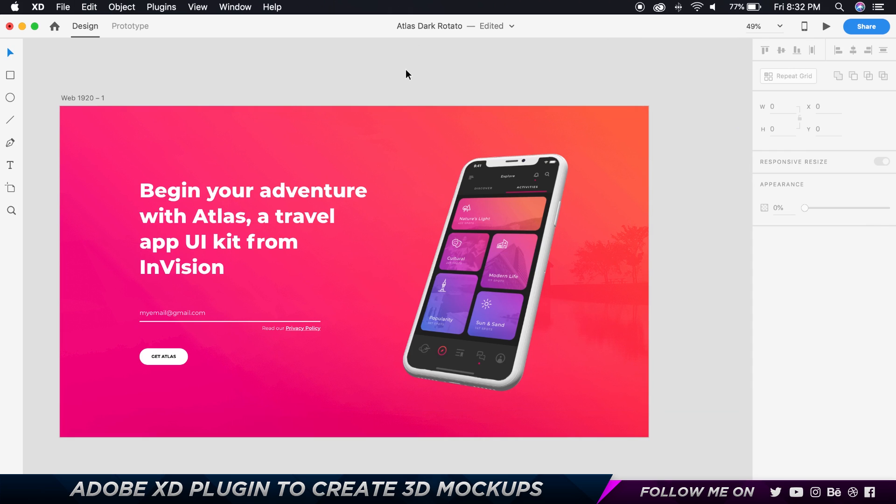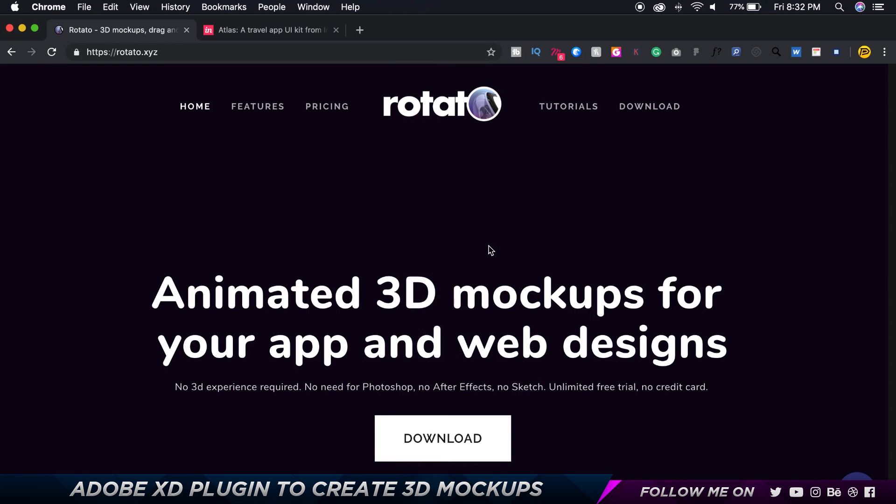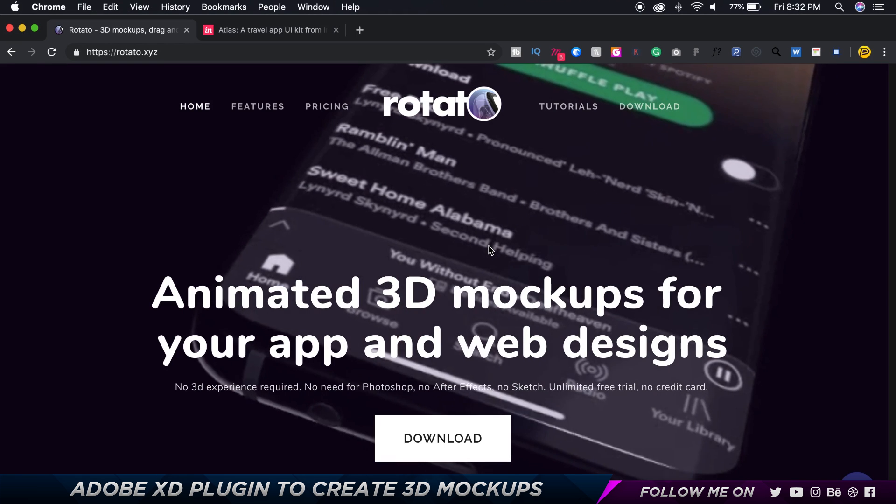So I'm going to show you how this is done. Now this is only for Mac users because the tool I'm going to be using is called Rotator and Rotator is a 3D...